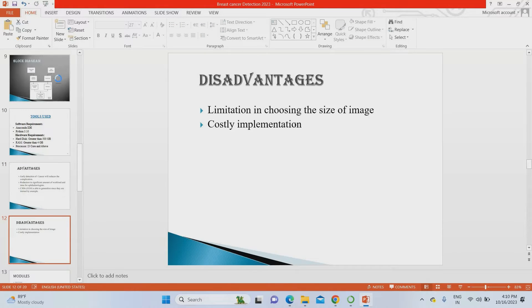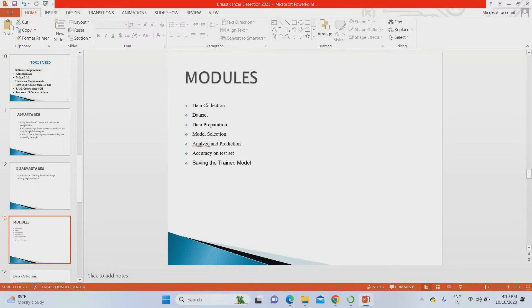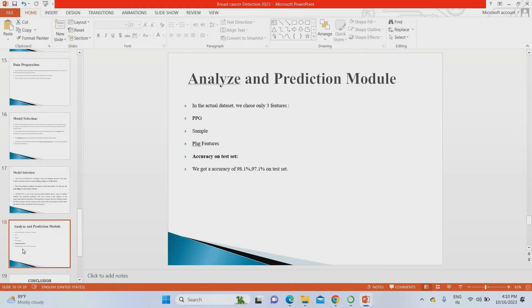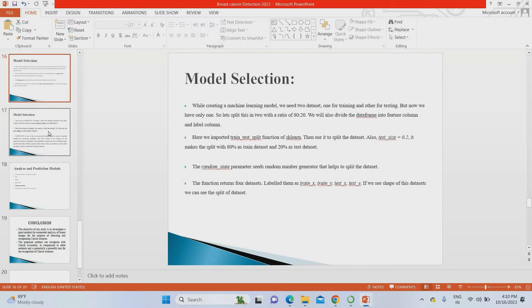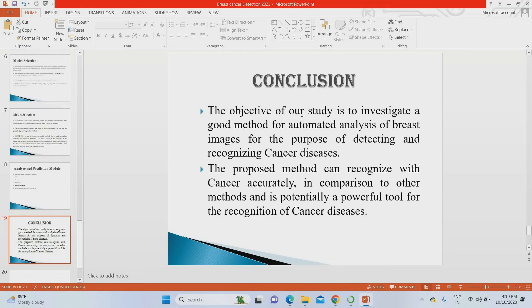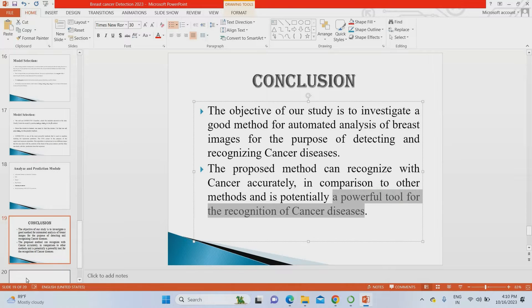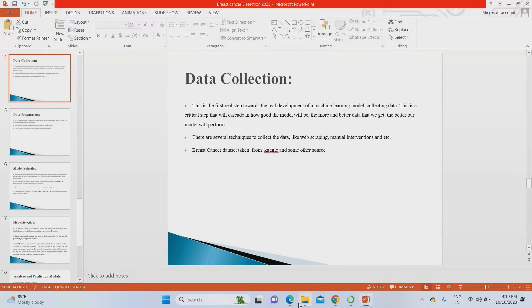The main drawback is costly implementation because we are using both LSTM and CNN. You can use any type of images — CNN-LSTM gives better results compared to other algorithms. The modules include dataset collection, data preparation, model selection, analysis, prediction accuracy, and saving the trained model. Model descriptions are also provided. The overall conclusion is that we investigate whether the tumor is a normal tumor or breast cancer tumor, and the proposed system achieves better accuracy compared to other current systems.